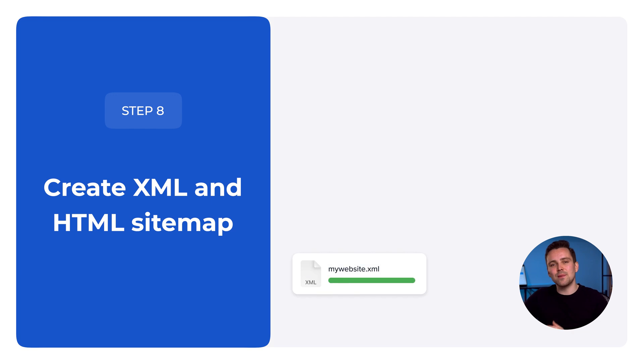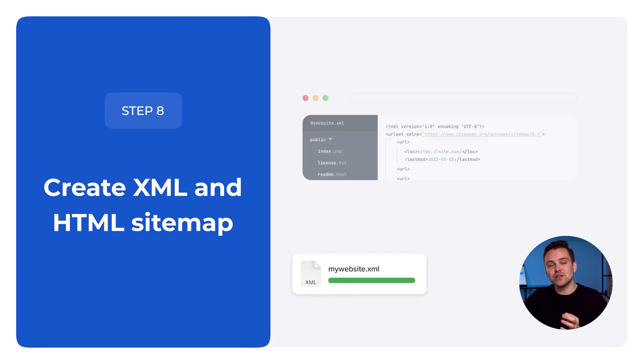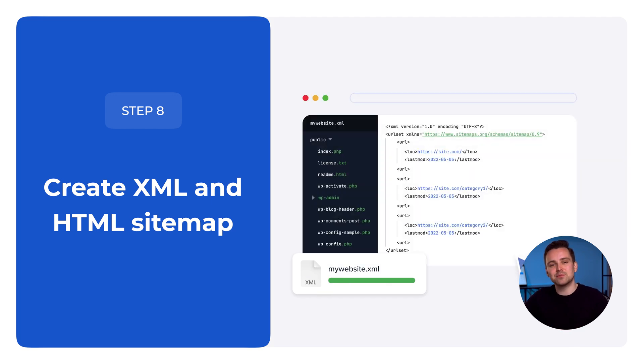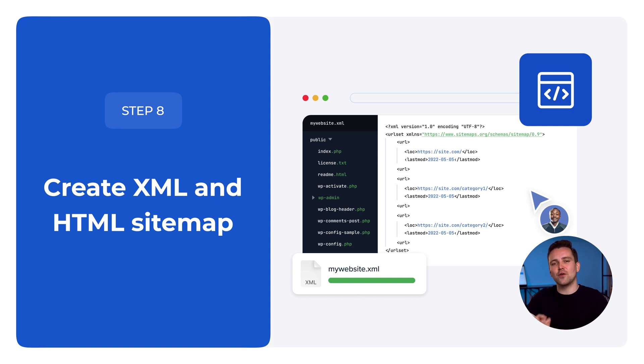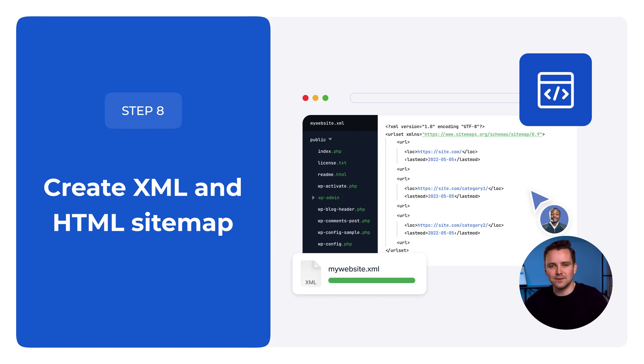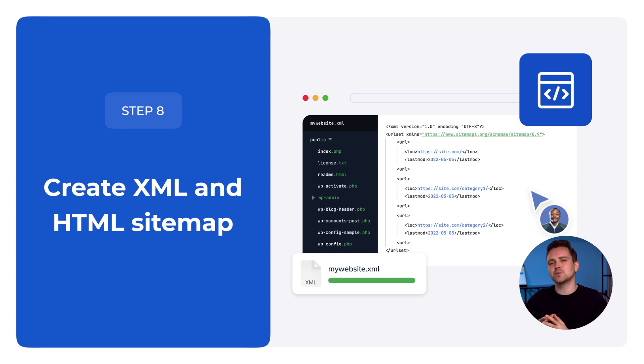Step 8. Create XML and HTML sitemaps. An XML sitemap is a list of your site's pages formatted for efficient search engine crawling and indexing. An HTML sitemap is a page where users can go if they can't find the specific page they're looking for.